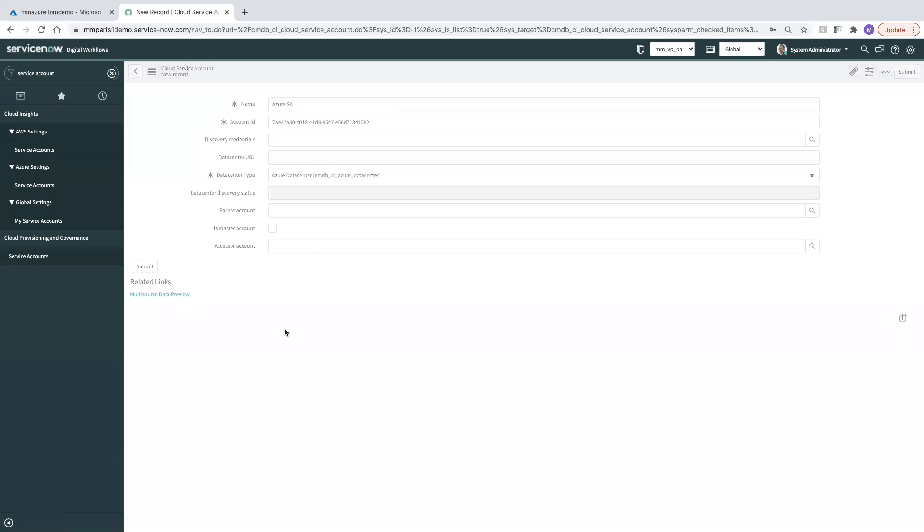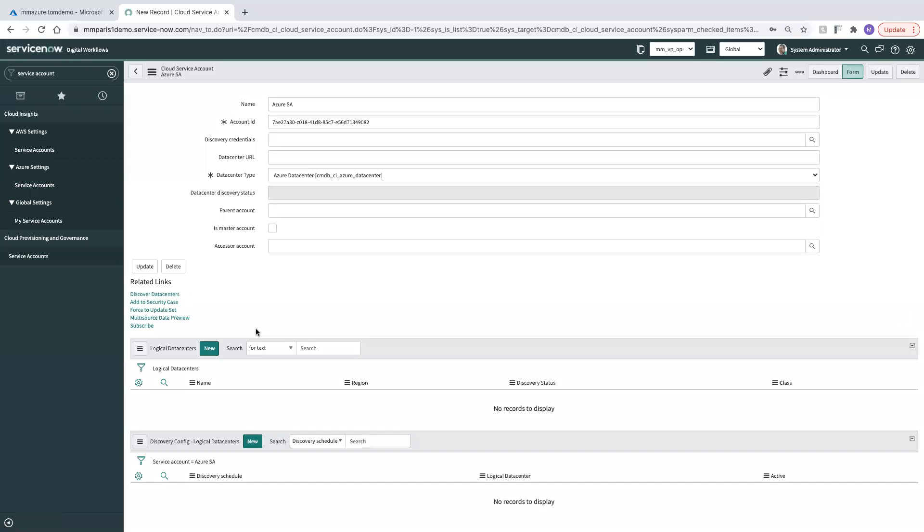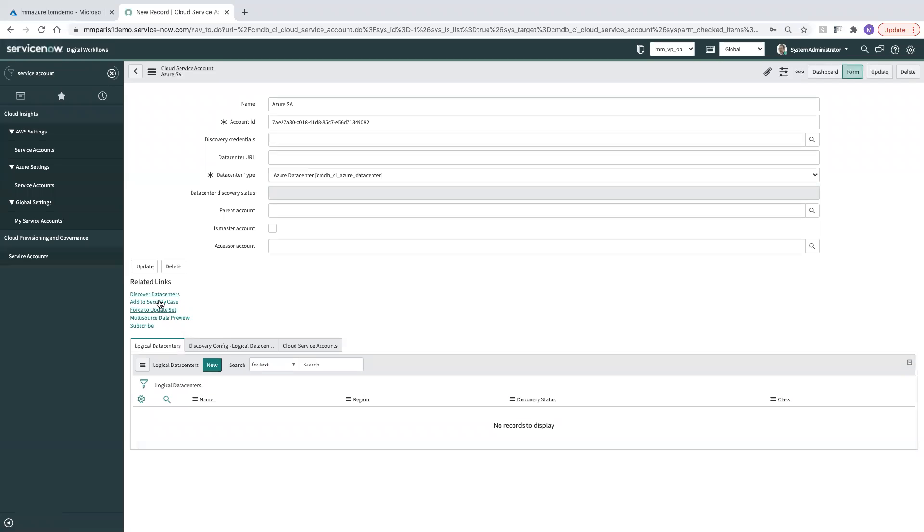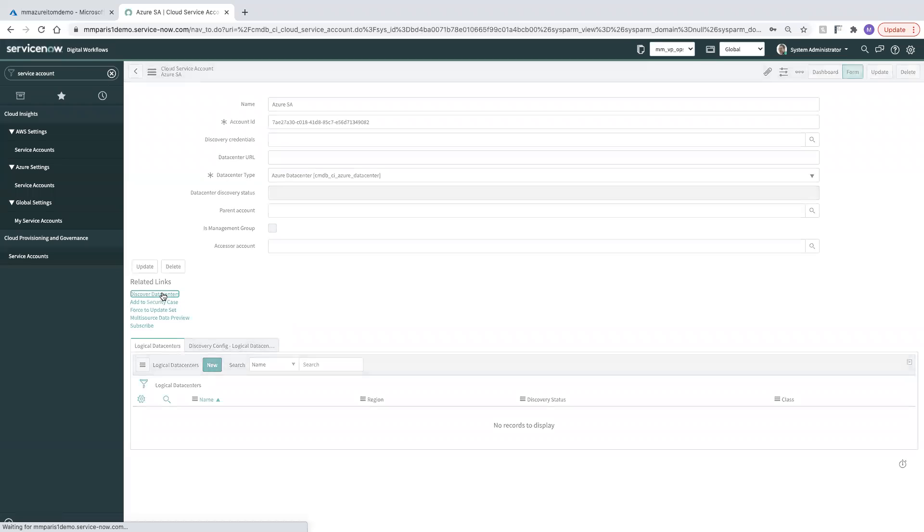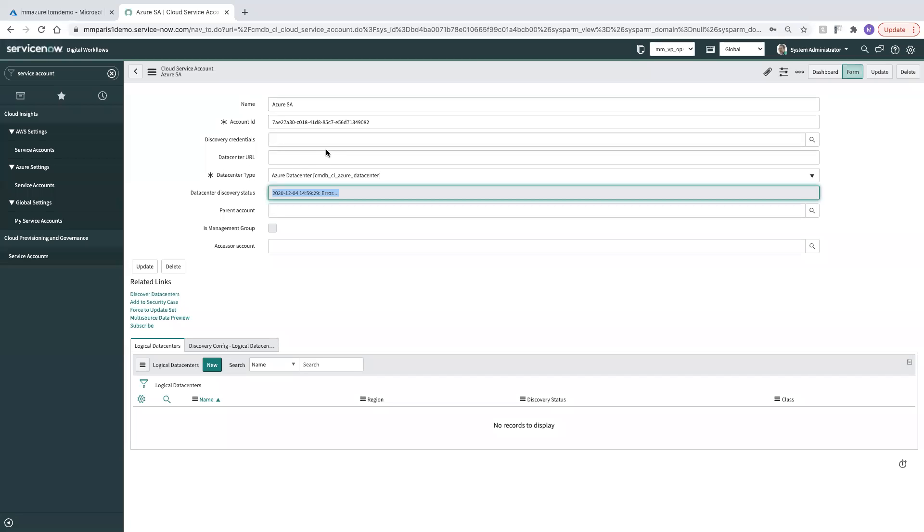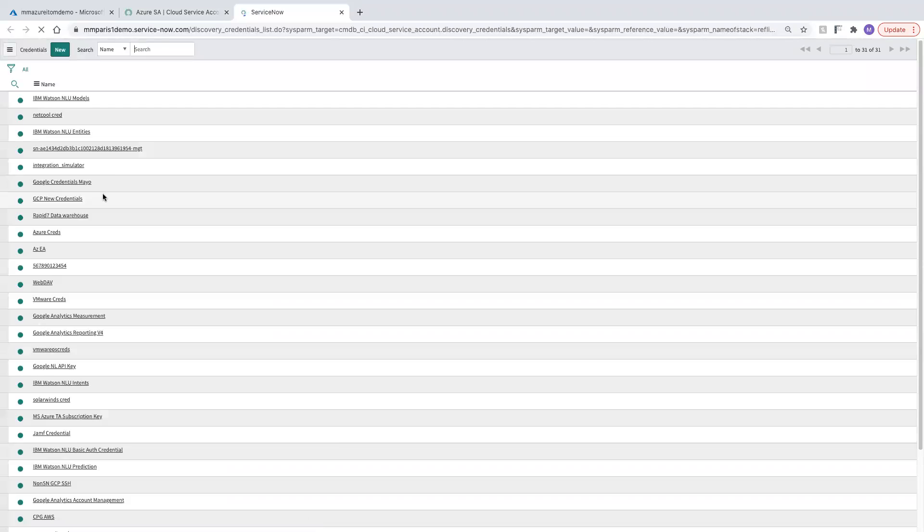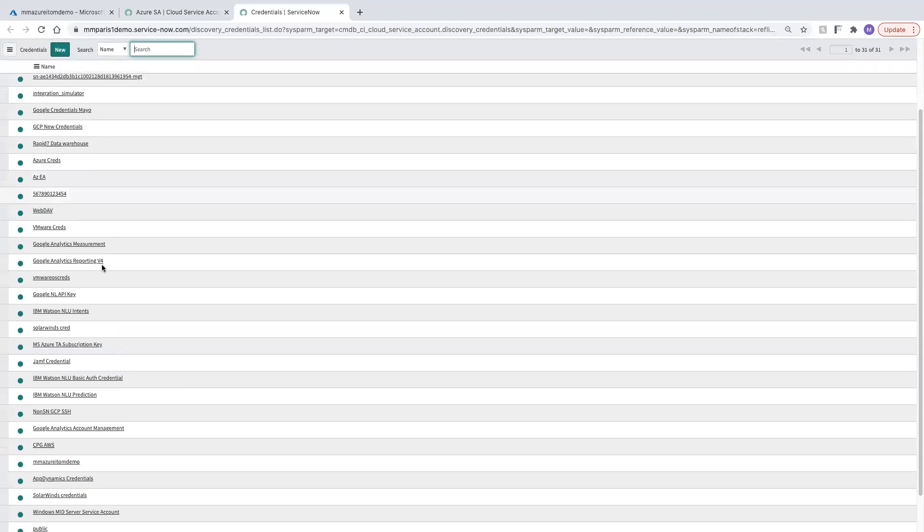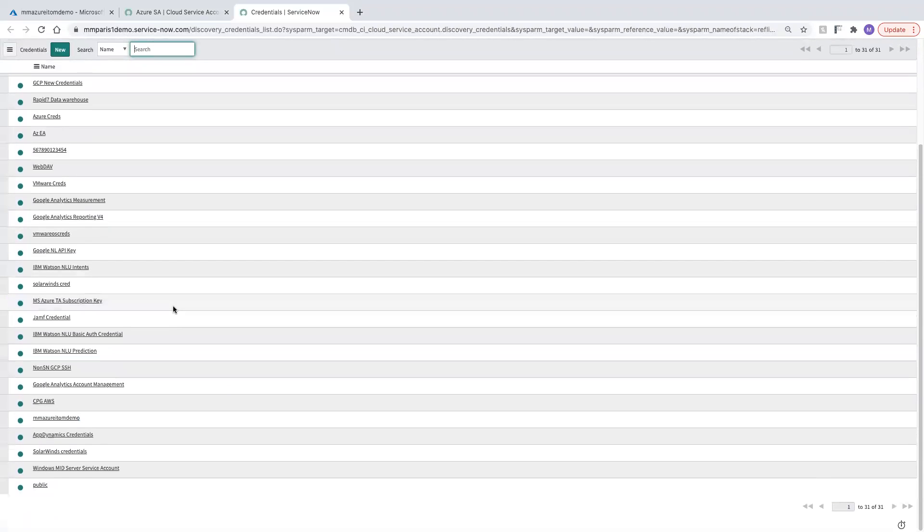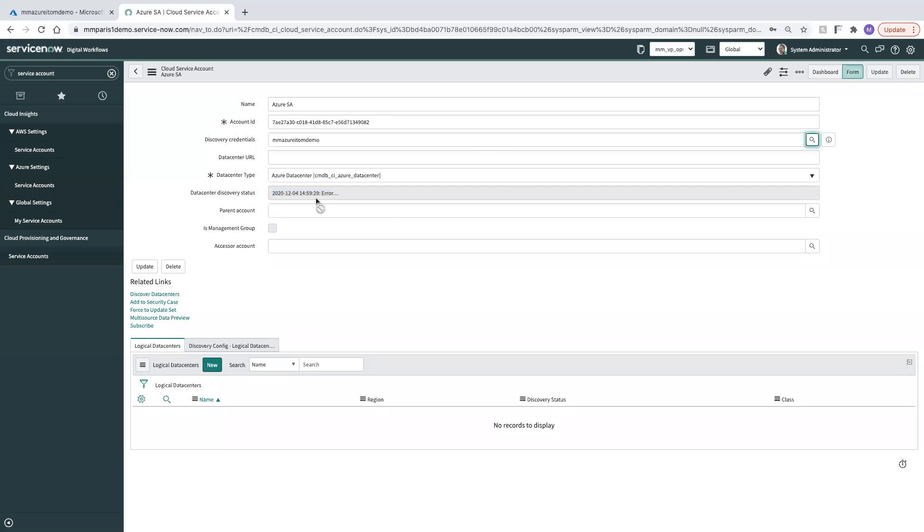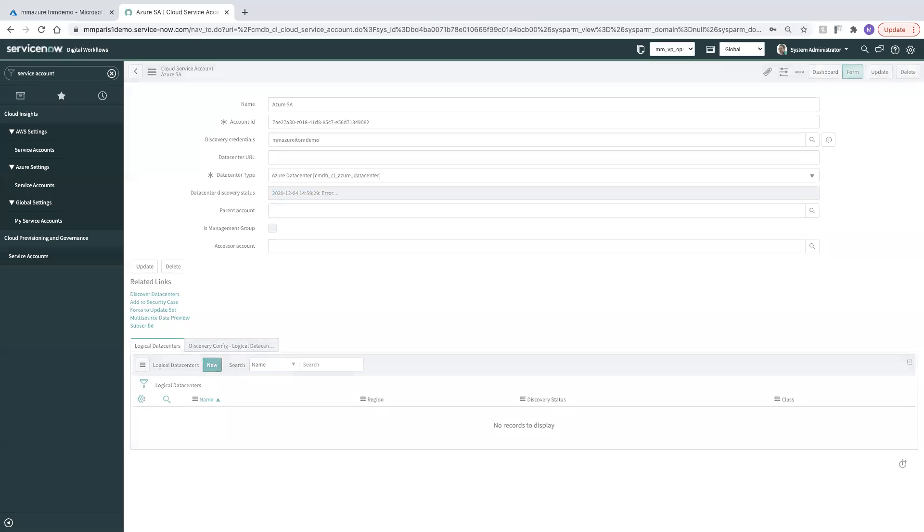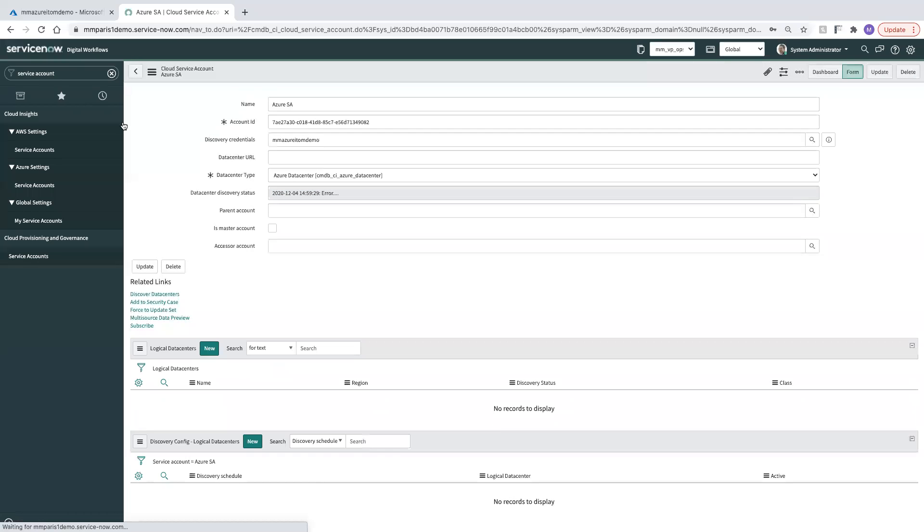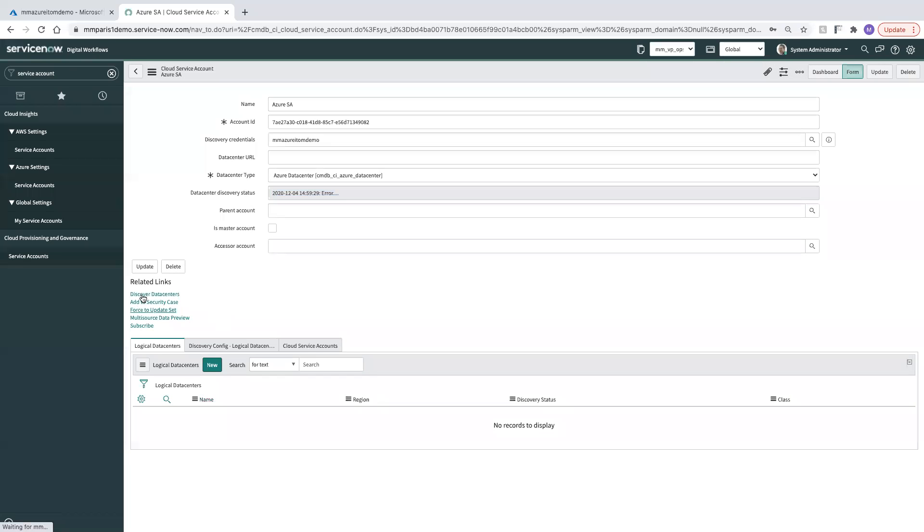We'll save this and we will try to do a data center discovery. Looks like we got an error here because we didn't add our discovery credentials. We need to drop in those credentials that we had just created. So we'll save this.